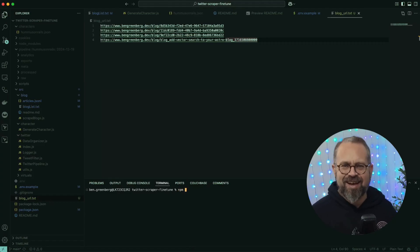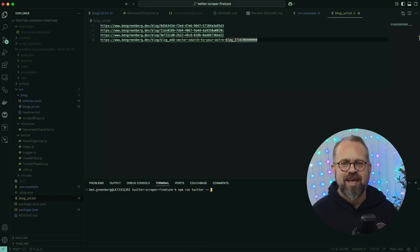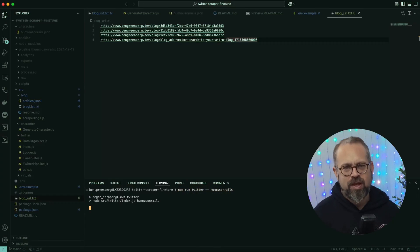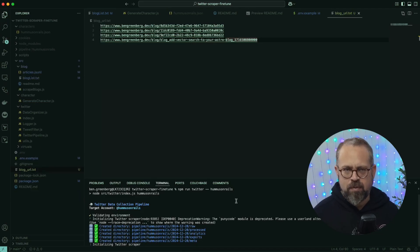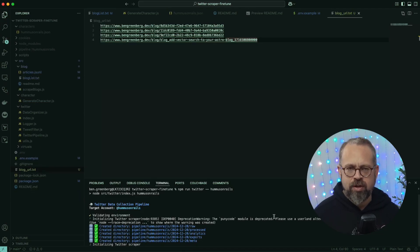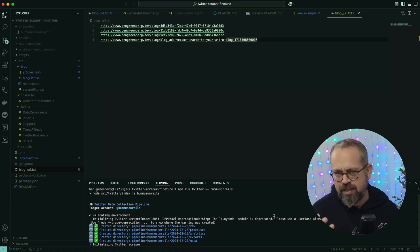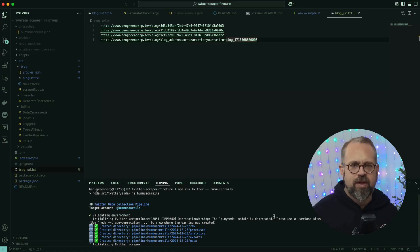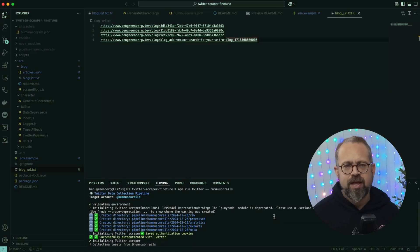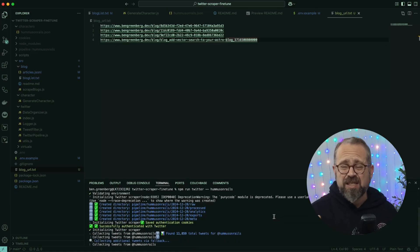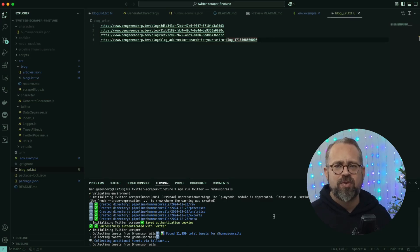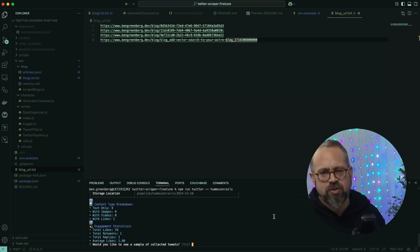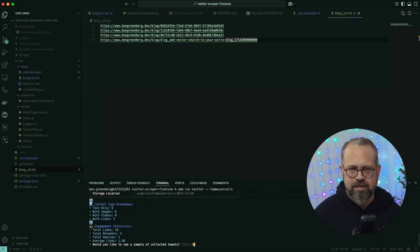Now once that's done, we're ready to run these actions and get some data. First, we'll get our tweets by running npm run twitter --username, replacing the username with your Twitter username. Once that's finished, the data has been added to a pipeline folder in the project.